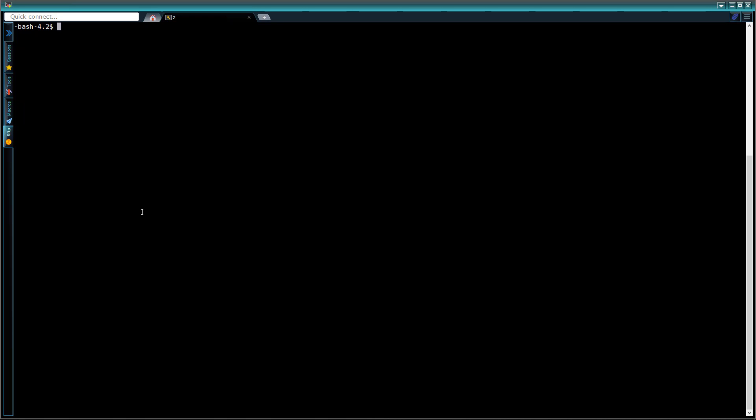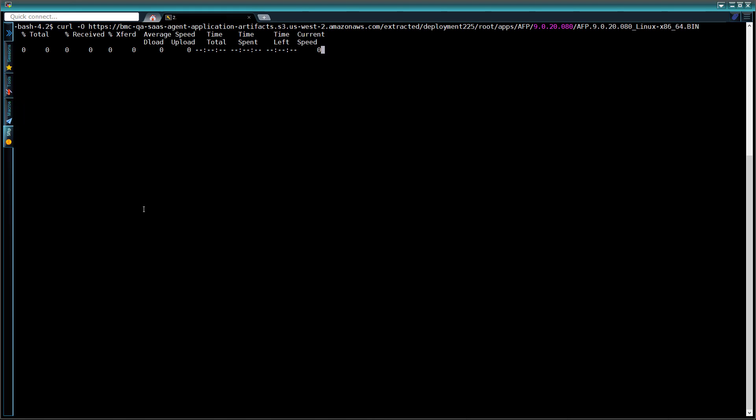Now we switch to the Linux terminal window, where we're logged in with a user account on which an agent is already installed. We paste the curl command here and hit enter. This starts the download of the software. After the download is complete,